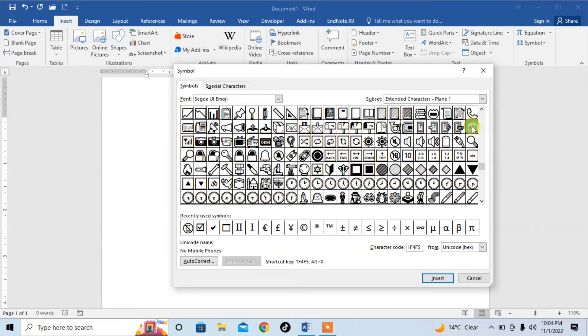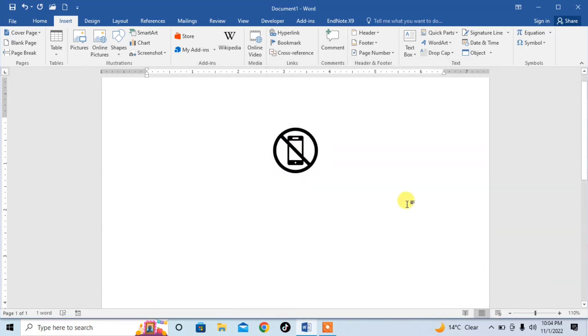Click on it and then click on Insert. Close it and you can see that the symbol of mobile is not allowed is already inserted in Microsoft Word.